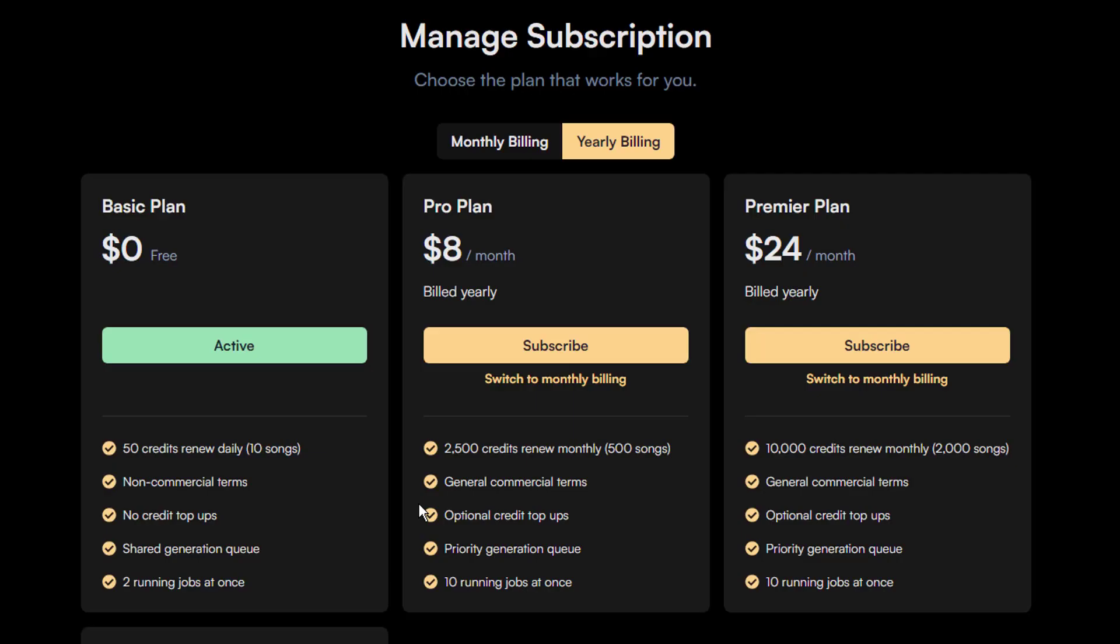As you can see, I've run out of credits. You can get more credits by upgrading your plan. There are three tiers. Basic plan, pro plan, and premiere plan.